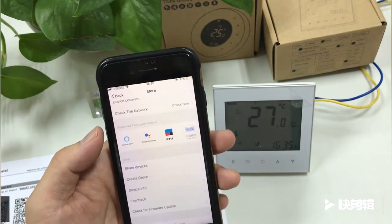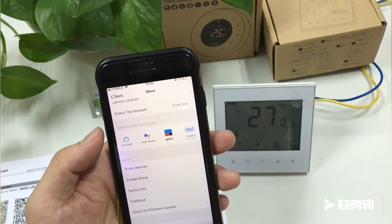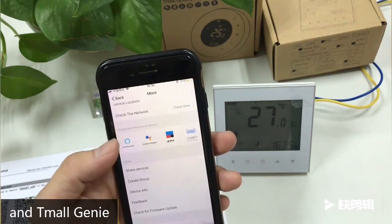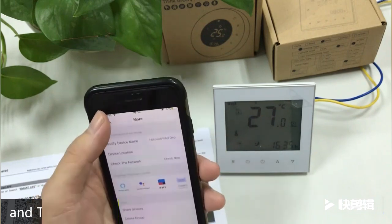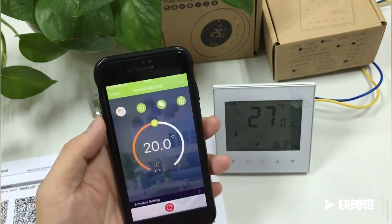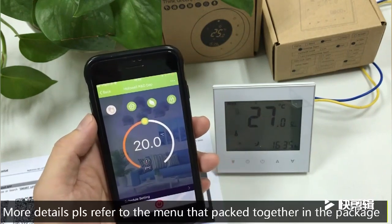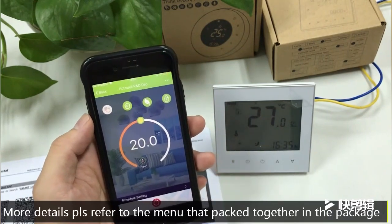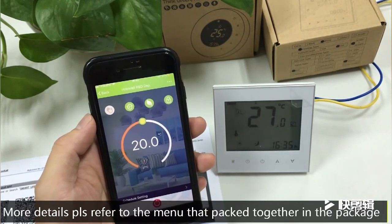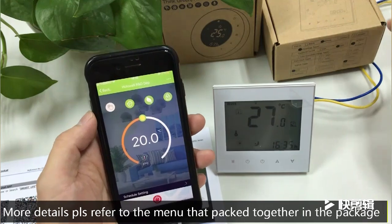And TMR Genius. For more details, please refer to the manual packed together in the package.